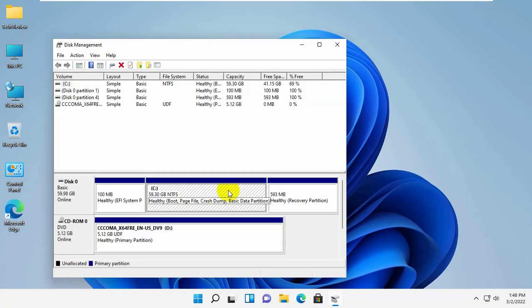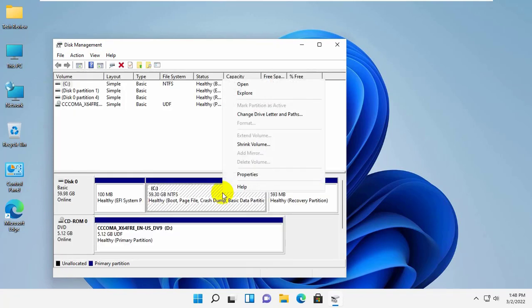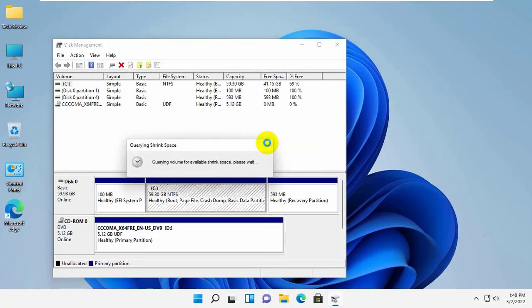right click on the C drive. From this context menu, click on the shrink volume. Please wait, it will take some time — the system will calculate the maximum possible size of the new partition,